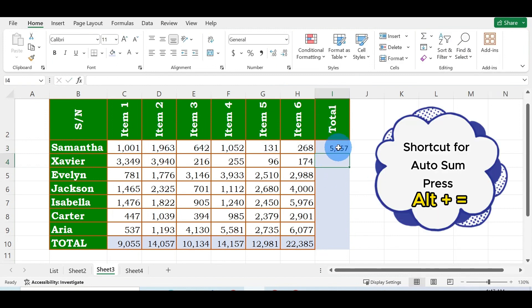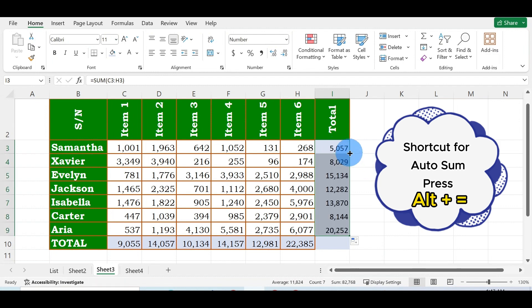Then come over here and click on this small box. Double-click on it and you're going to see the total values appear here immediately. This is how you get the auto sum for rows.